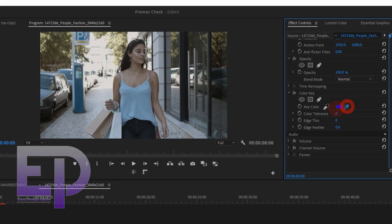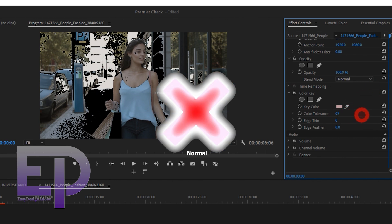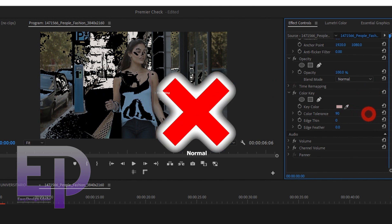Let's start the work with Premiere Pro. First we will start with the Color Key plugin. The result is very bad.